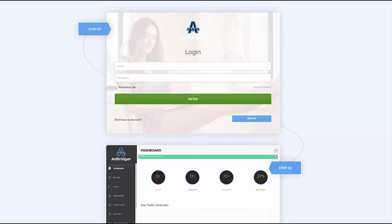If you are interested in AdBridger and you're into advertising on the social platforms mentioned, then take a look at this. It may be perfect for you — it may help you get around the terms of services and ultimately grab more leads and make more money. Thanks for watching.